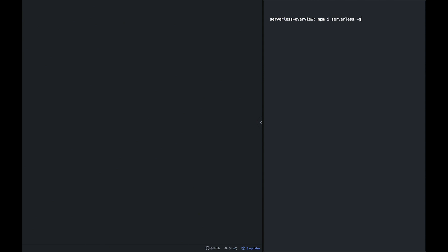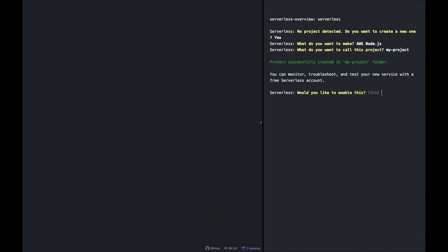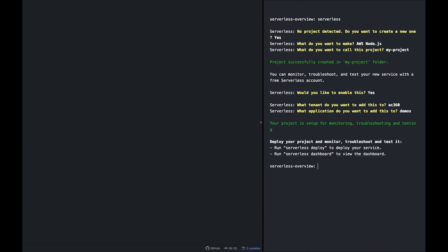Then run the serverless command to create your first project. This will create your project files, walk you through setting up credentials for the cloud provider you wish to deploy to, and sign you up for a serverless account so you can gain access to all features of the framework.